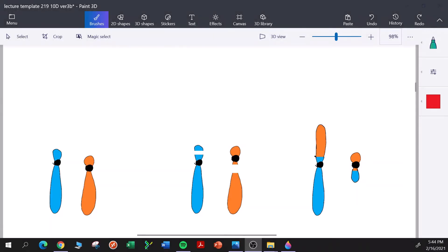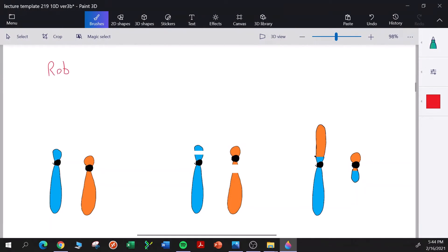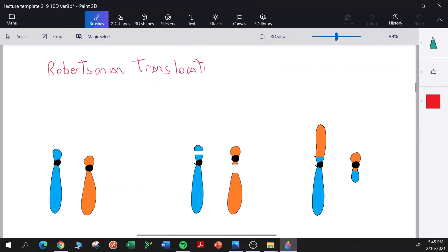In this video I'm going to discuss Robertsonian translocations. Robertsonian translocations are a special case of reciprocal translocations — they occur between acrocentric chromosomes.